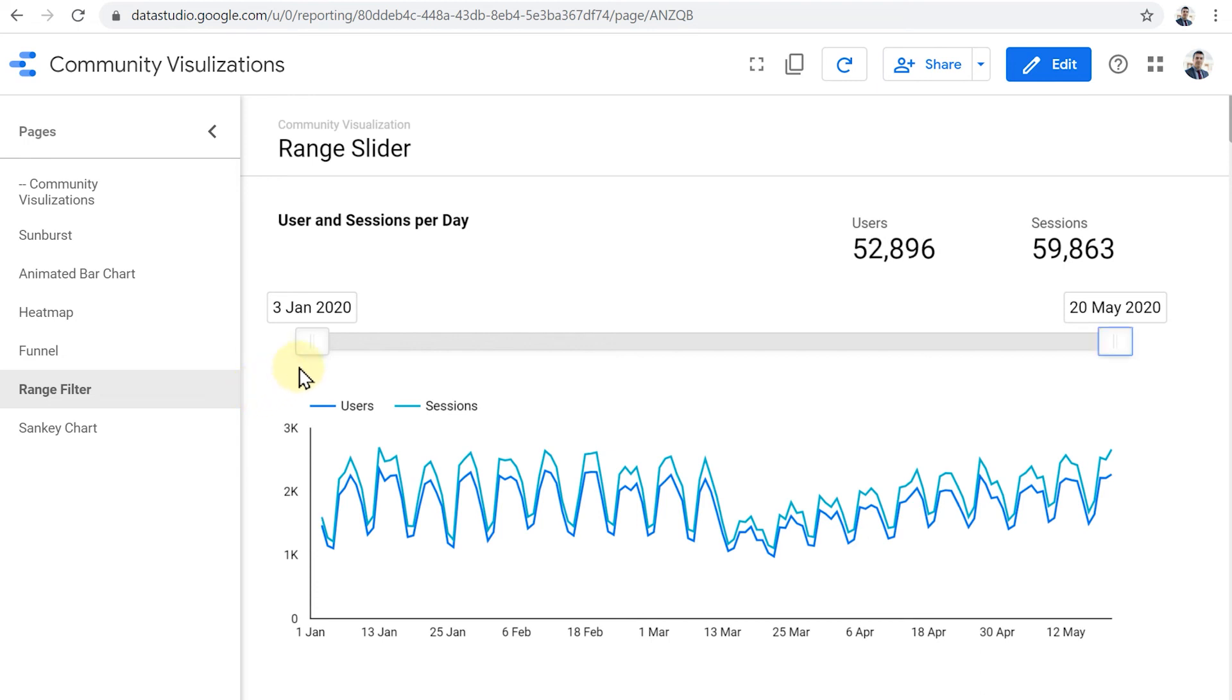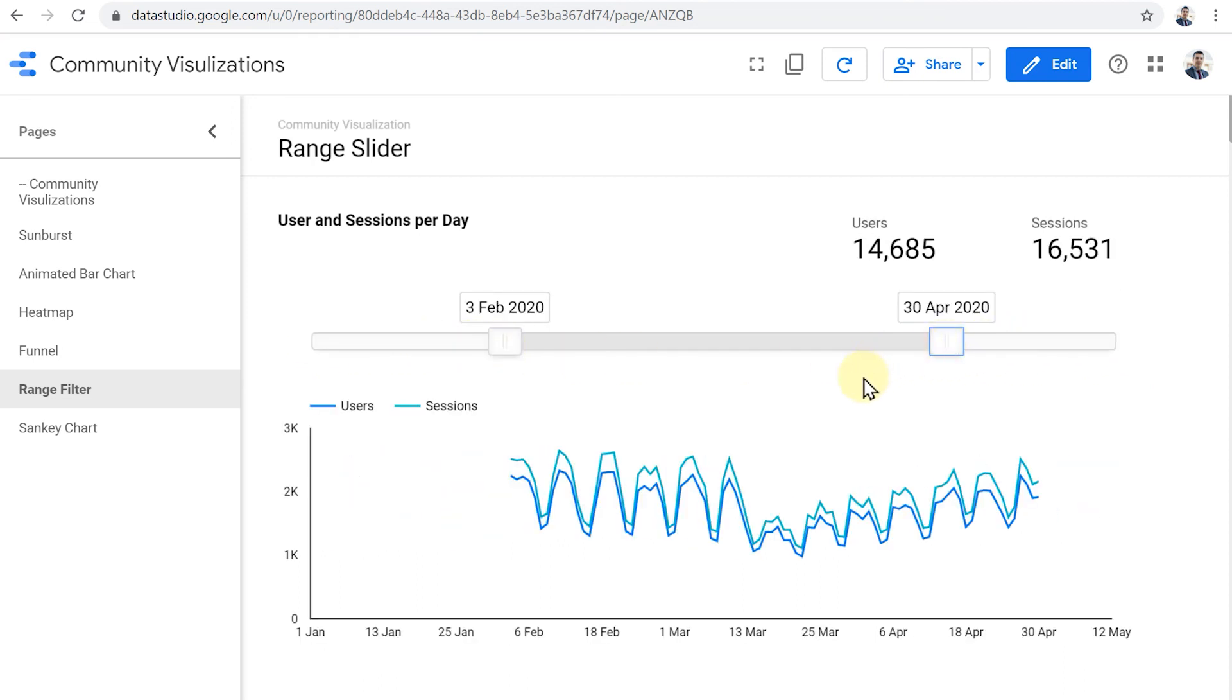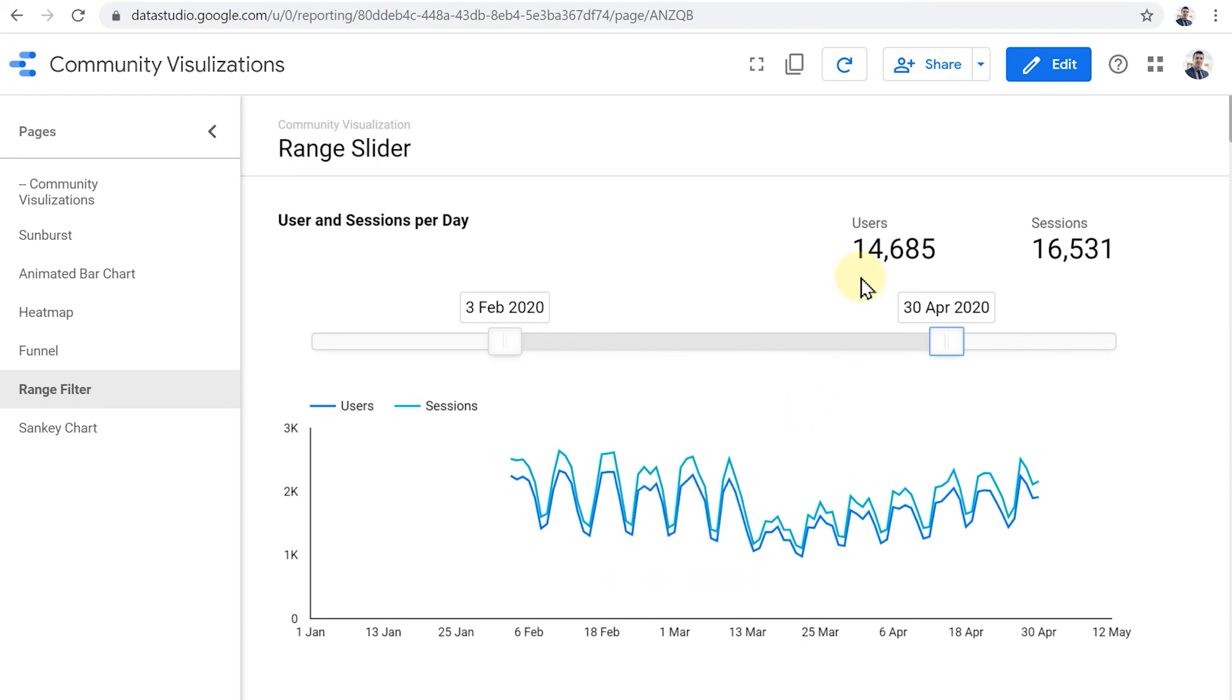And we can use this range filter to limit the amount of data that are represented on the rest of the charts on this page. You notice that as I adjusted the range, this trend line changed. And the scorecards above also refreshed to reflect the new numbers.